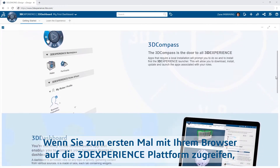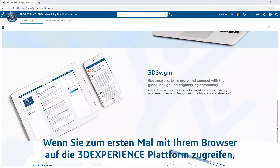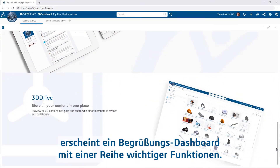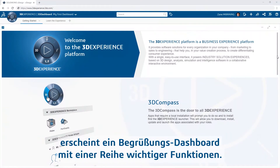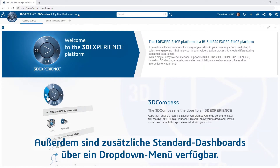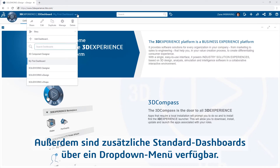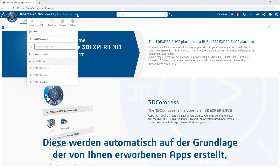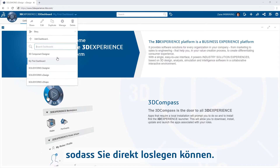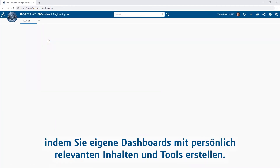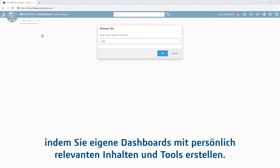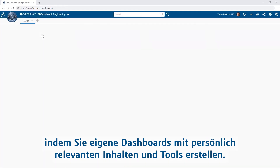When accessing the 3DEXPERIENCE platform from your web browser for the first time, you will be presented with a dashboard welcoming you and highlighting a few key features. You can find additional default dashboards from a dropdown created for you automatically based on the apps you own to help you get started right away. You can also customize and tailor your experience on the platform by creating your own dashboards filled with the content and tools focused on your role and tasks within your organization.